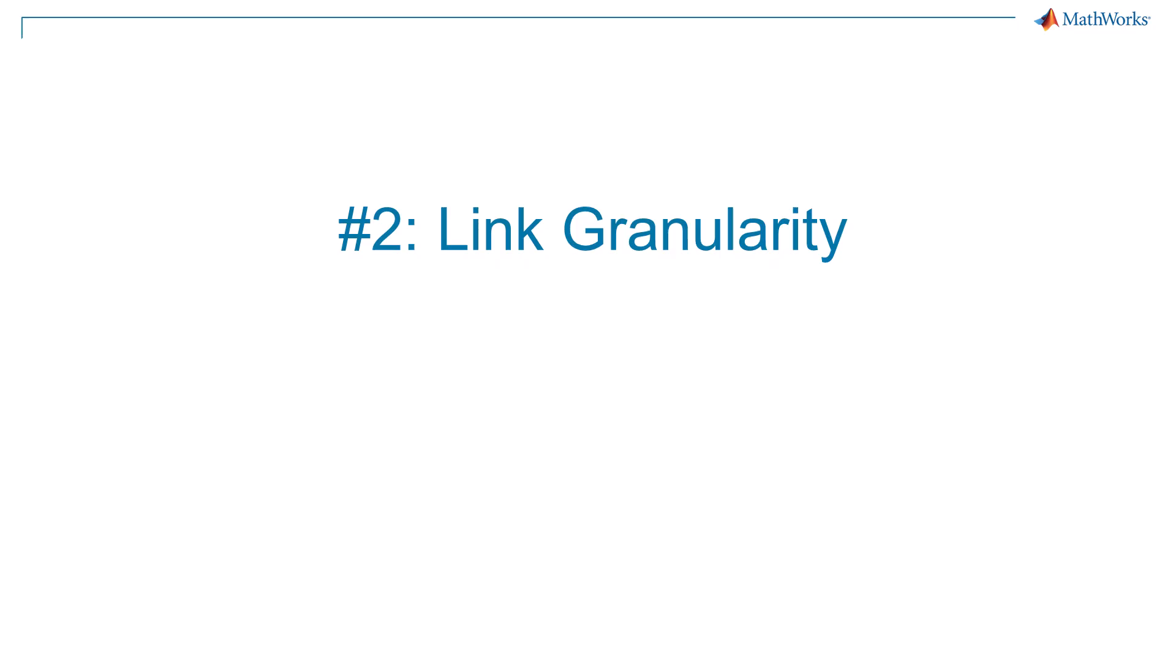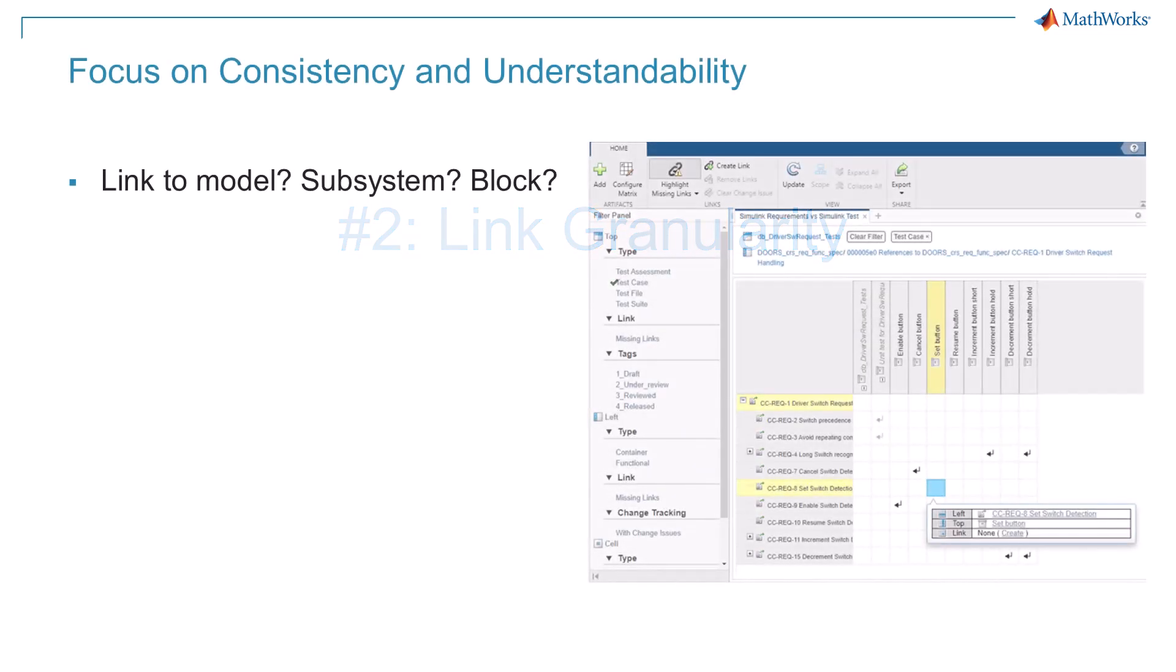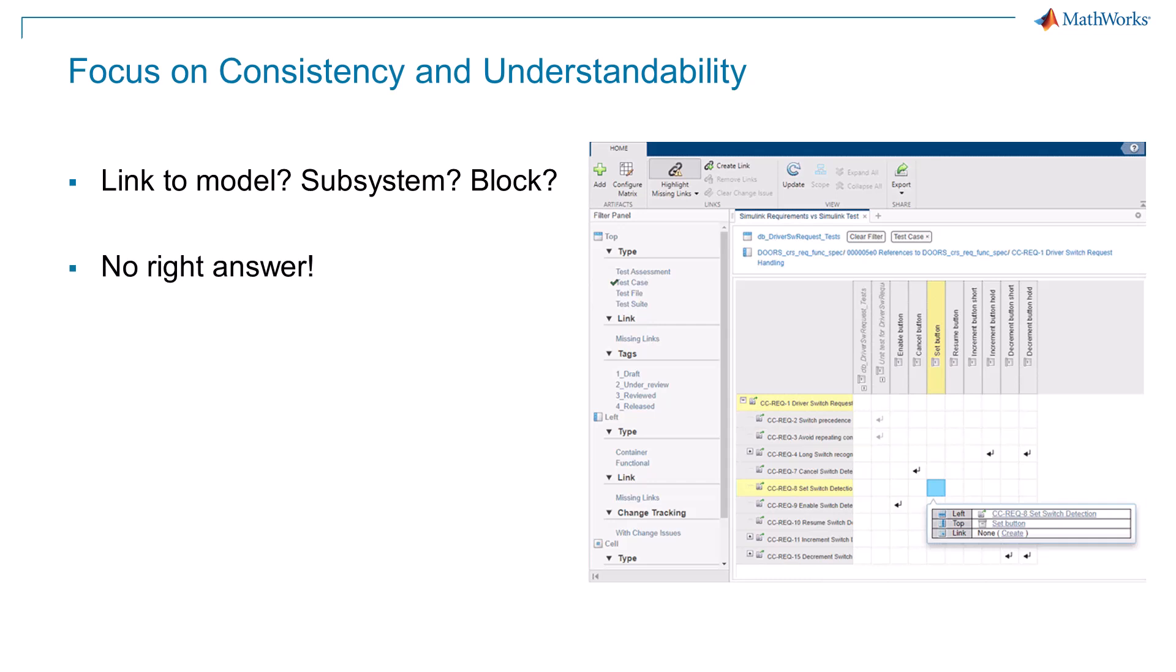Next up, Link Granularity. Should you link to a model, subsystem, component, or block? Believe it or not, there is no right answer to this question.